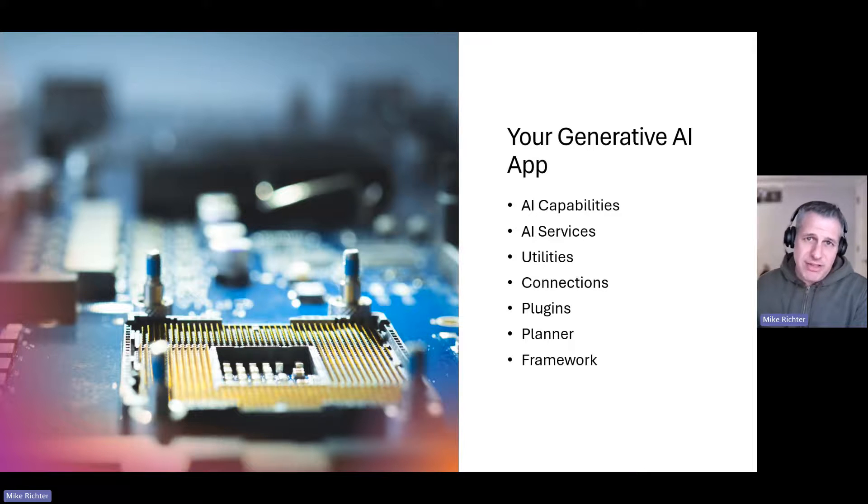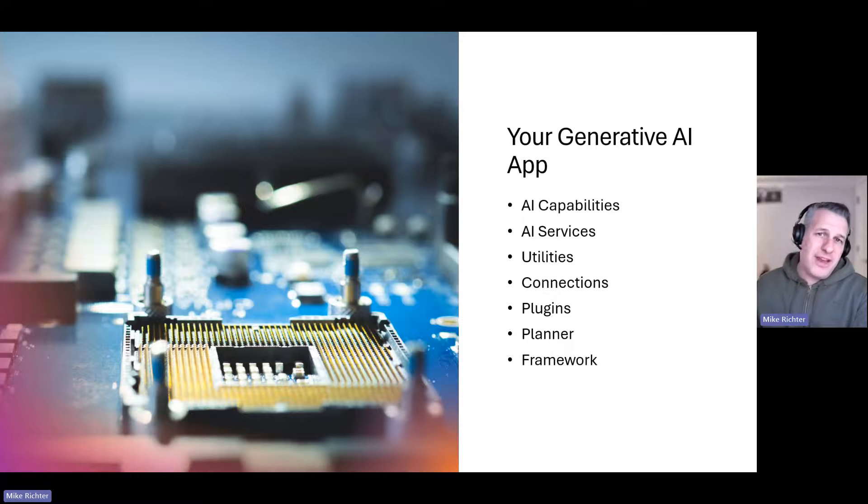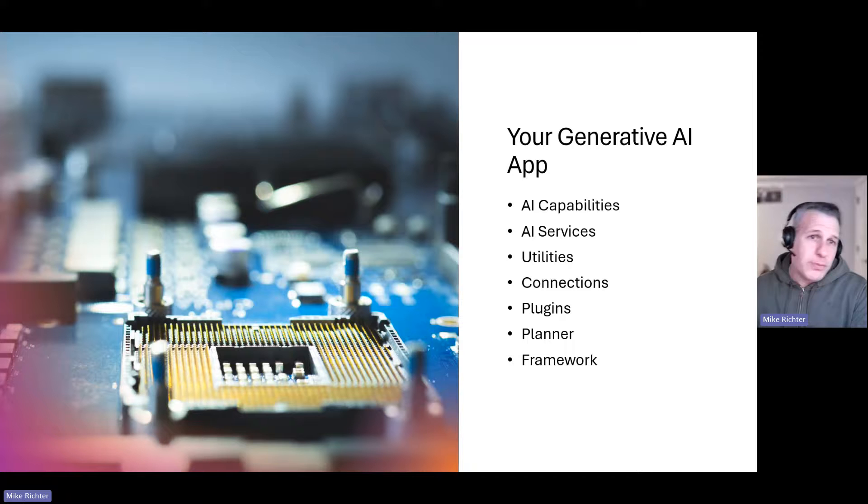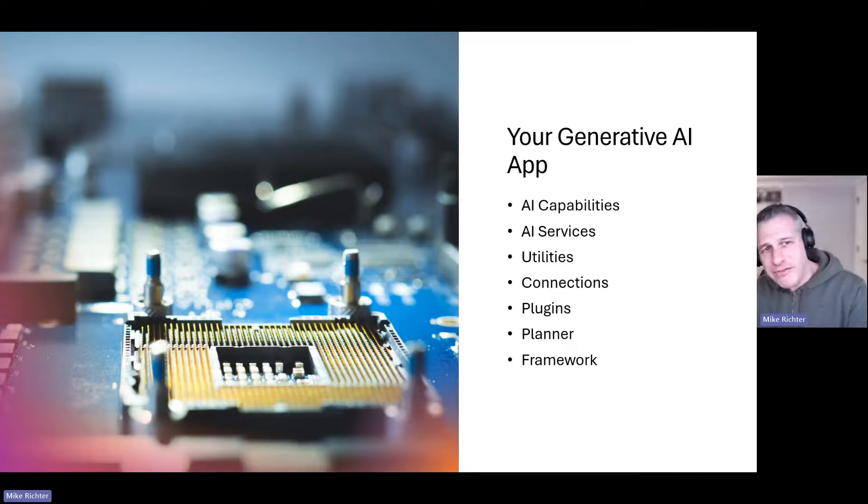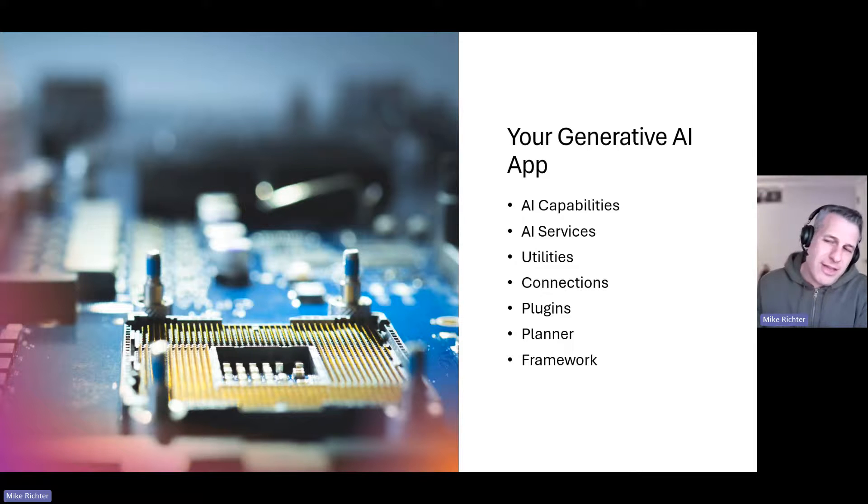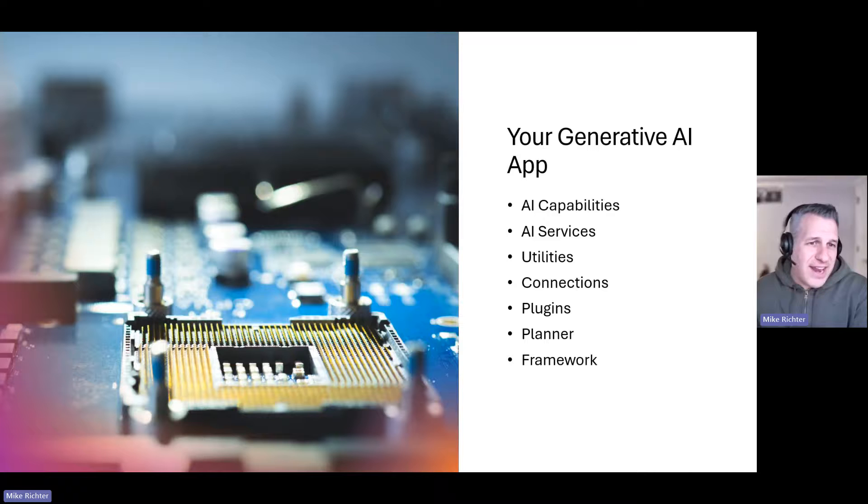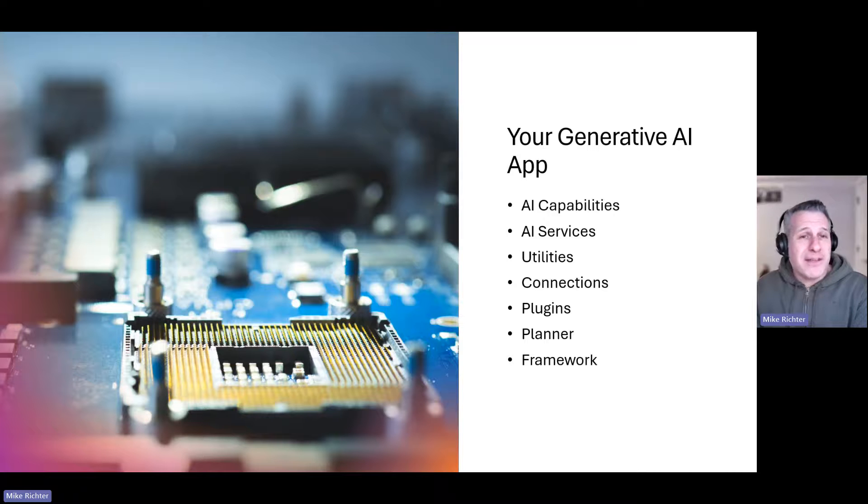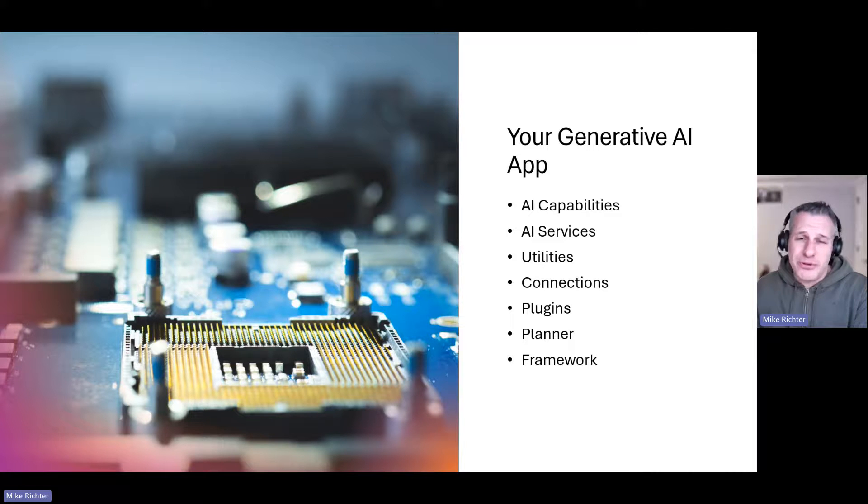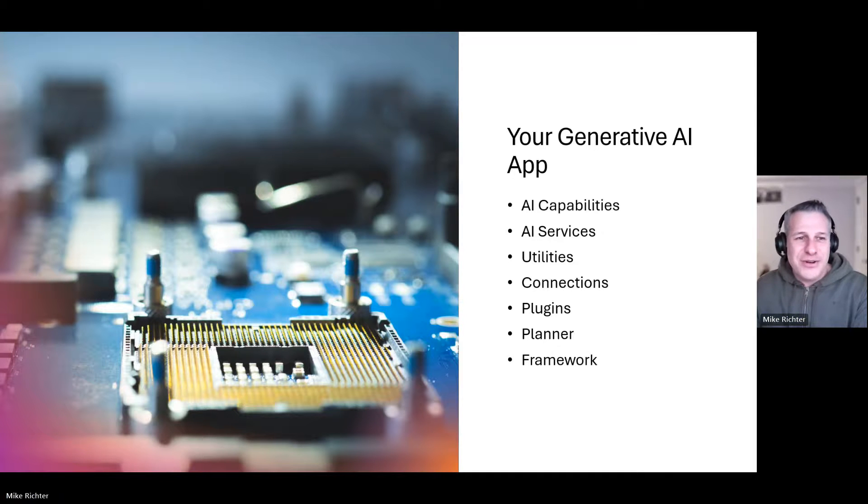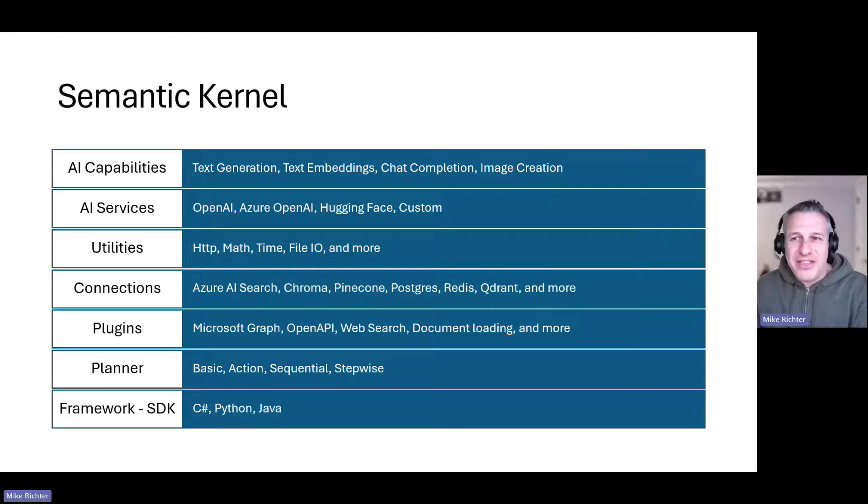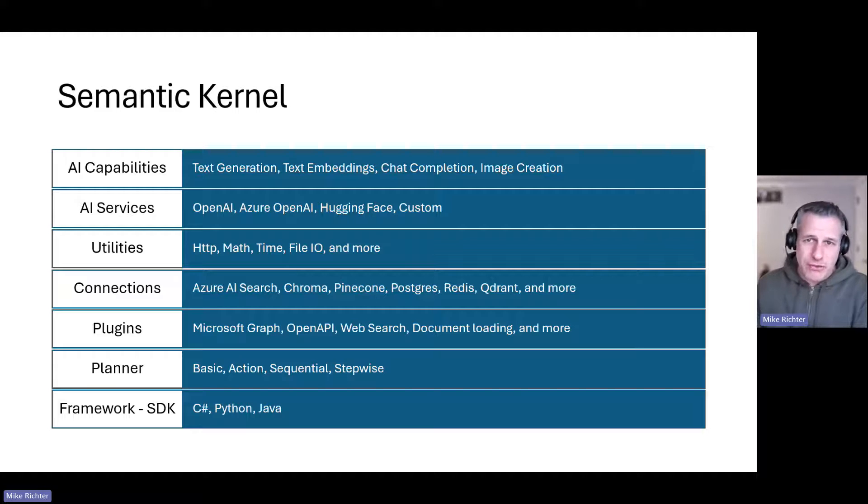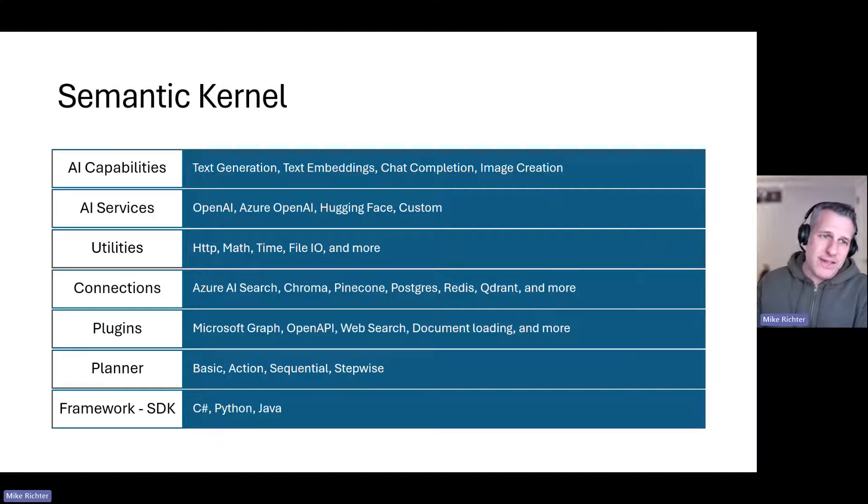You could build a framework to deliver these capabilities yourself, but there are a lot of components here. You want to adopt an SDK that has been well tested, is open source with a ton of community support, and it's backed by the largest software company in the world who also happens to be Microsoft, your favorite technology partner. That's where Semantic Kernel comes in.